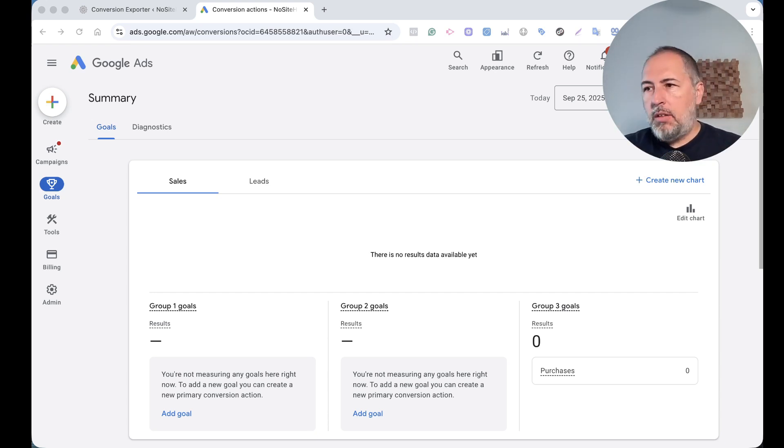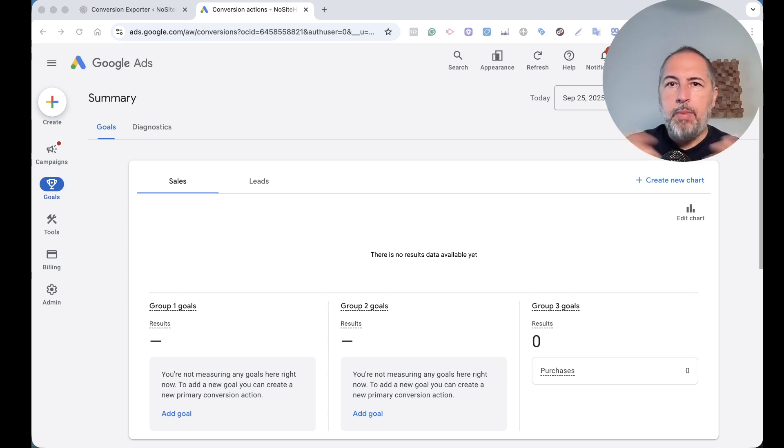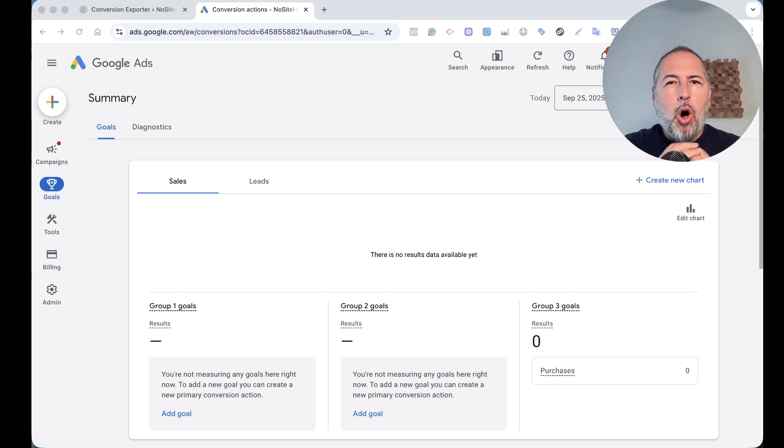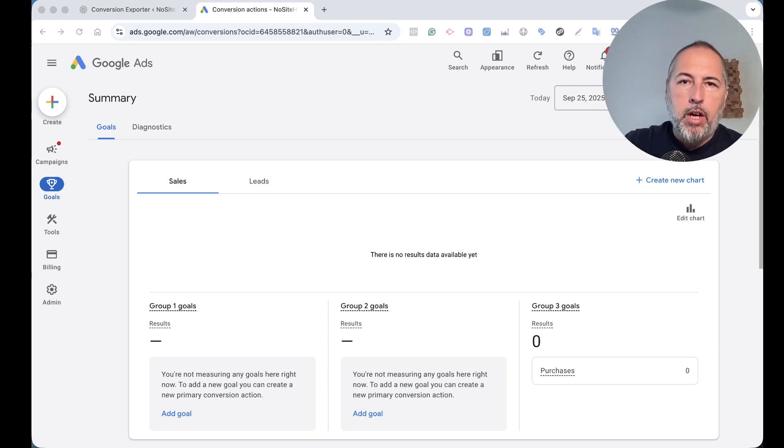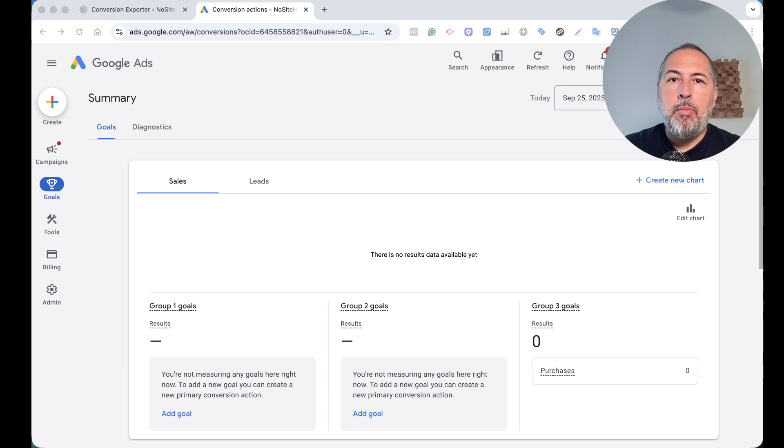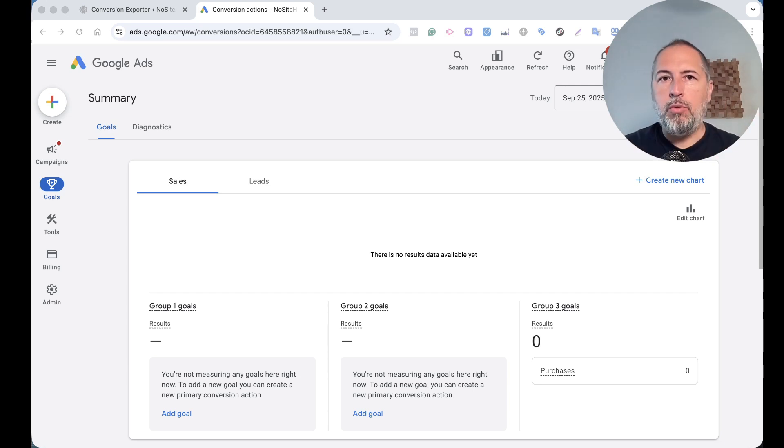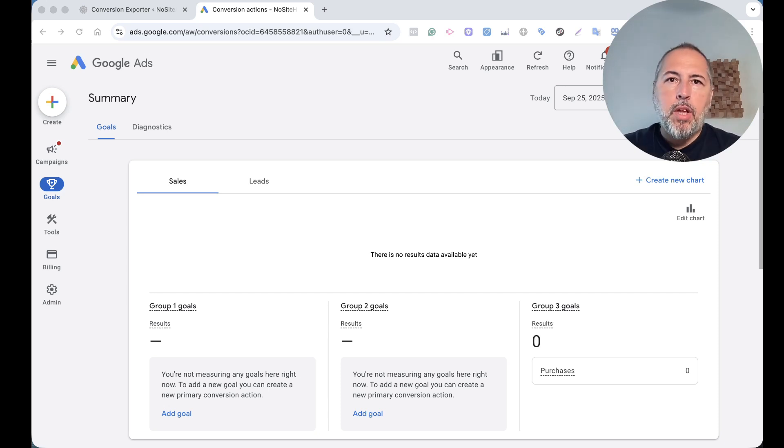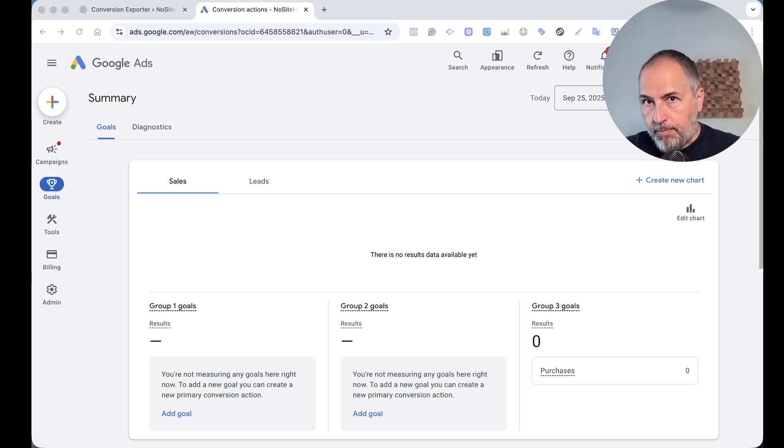Sometimes there is a conflict with the payment plugin and the tag, and the conversion tag doesn't fire. So all these reasons will stop the tag from tracking all your conversions. And because Google doesn't have something similar to Conversion API, which is a Meta solution for such problems, it means that you will end up with incomplete conversion data.